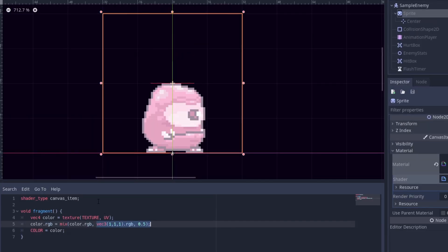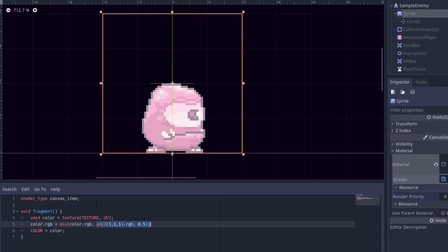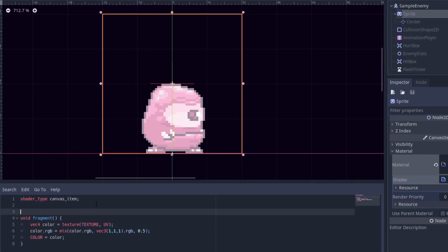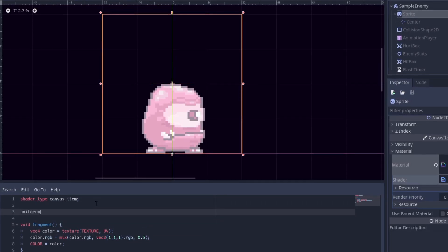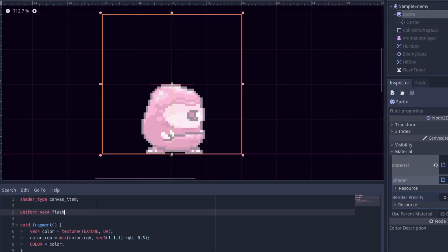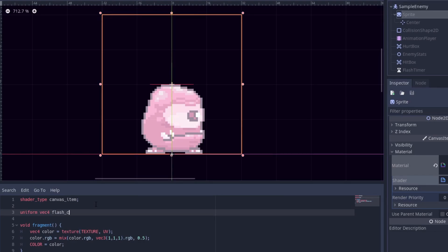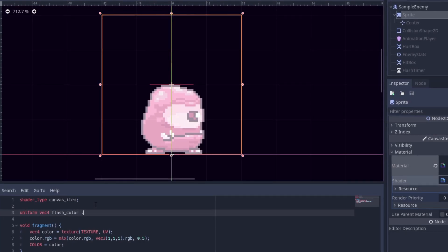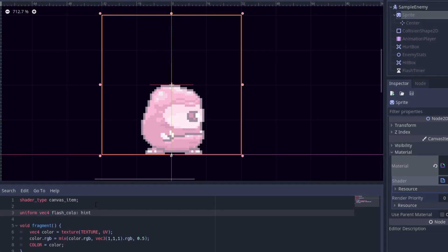But how do we actually access these values with our normal GDScript code? By using uniforms of course.